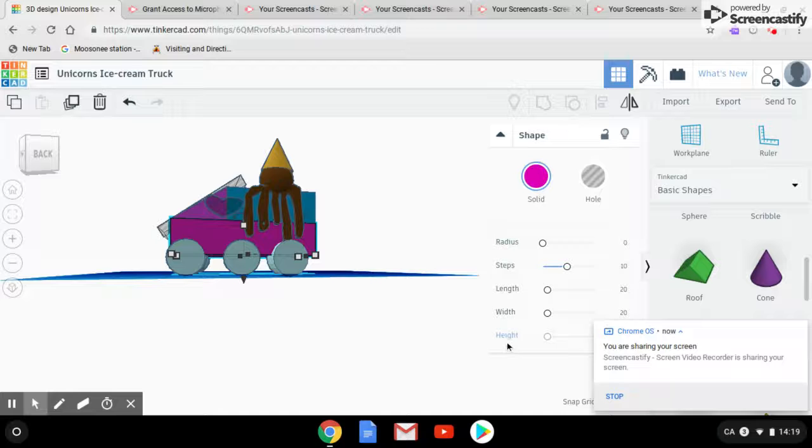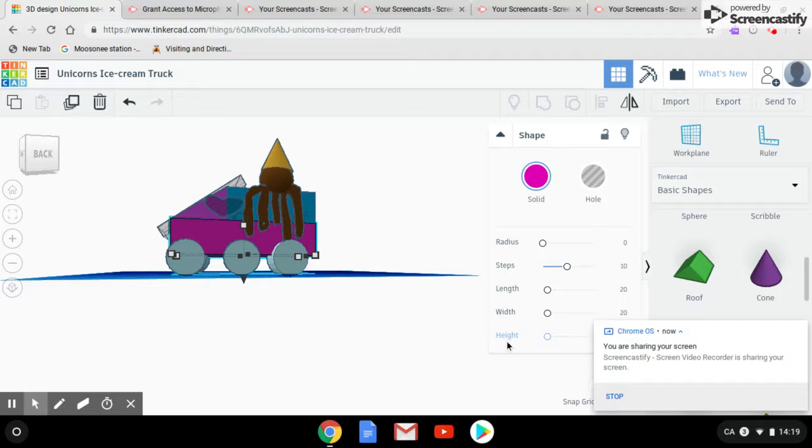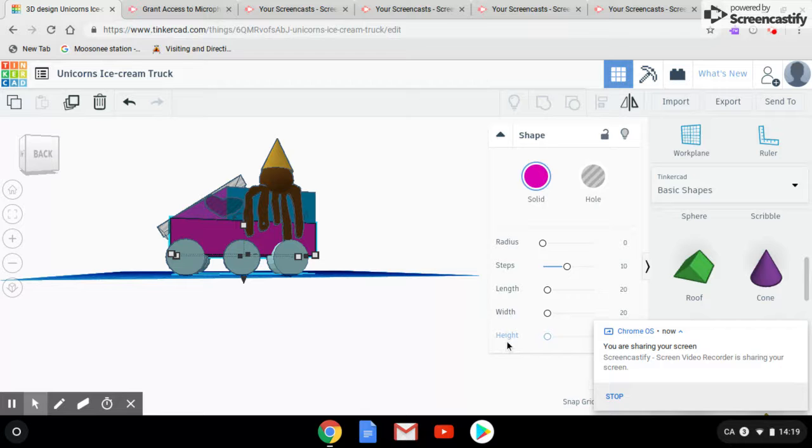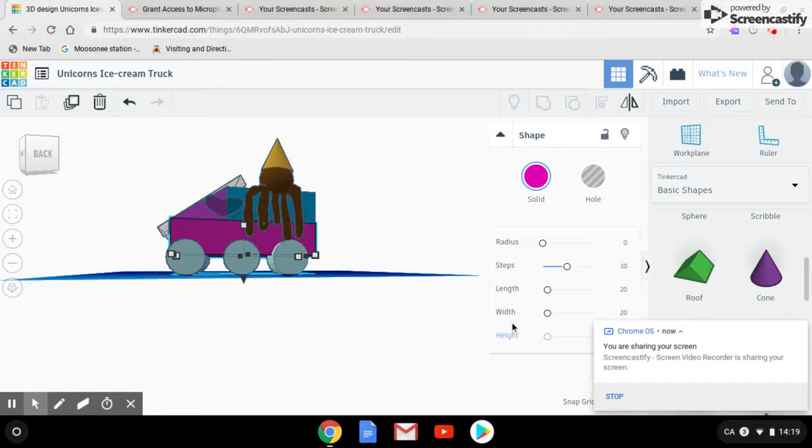Hey YouTube! Today we're going to be talking about our ice cream truck we named Unicorn's Ice Cream Truck. We named it this because the colors are like a pastel unicorn and there's an ice cream dripping down the window.